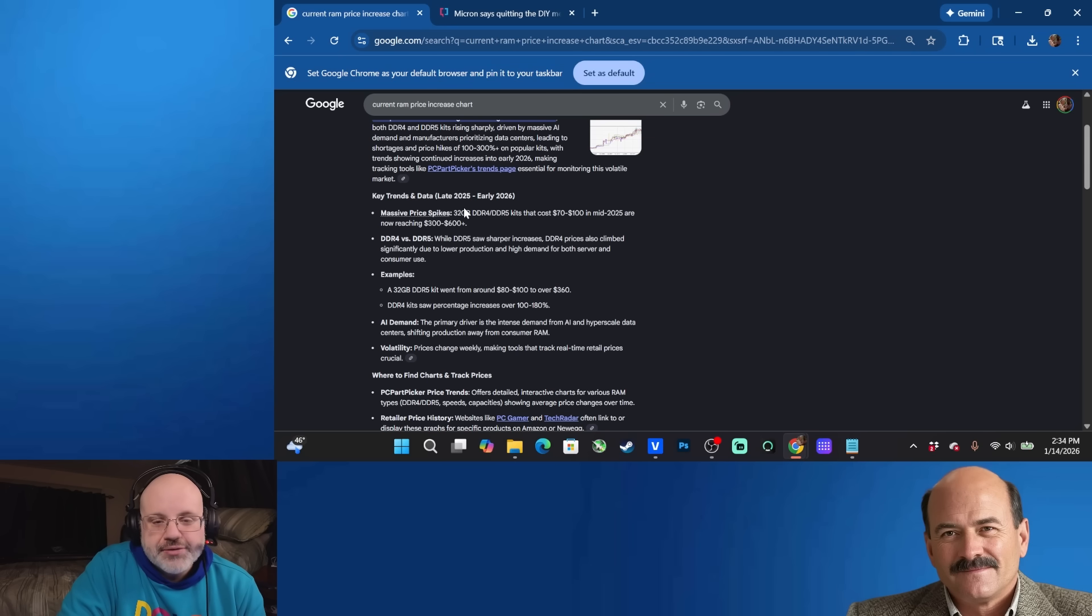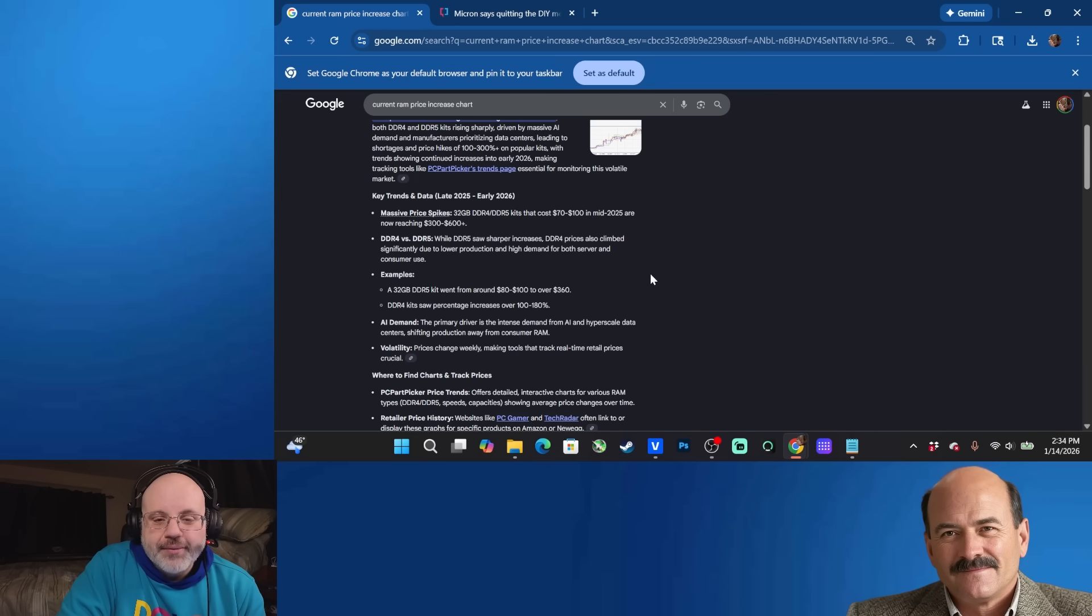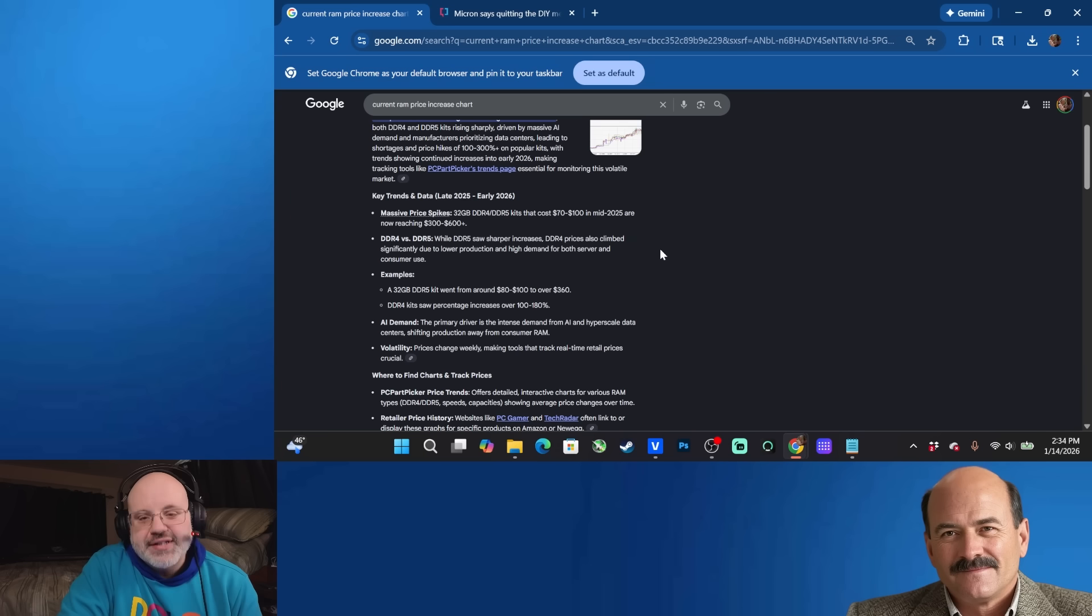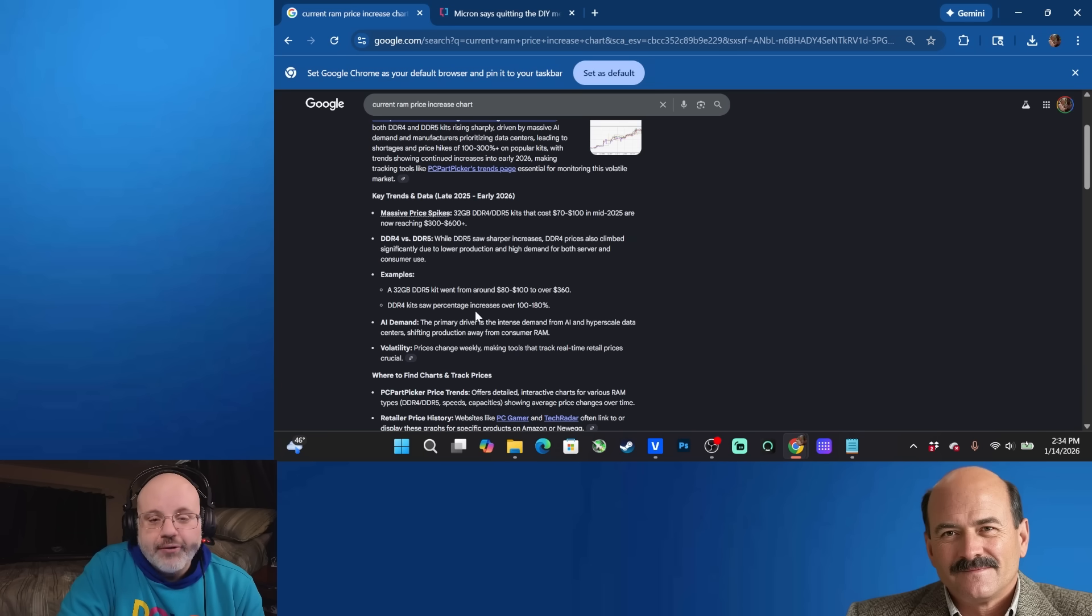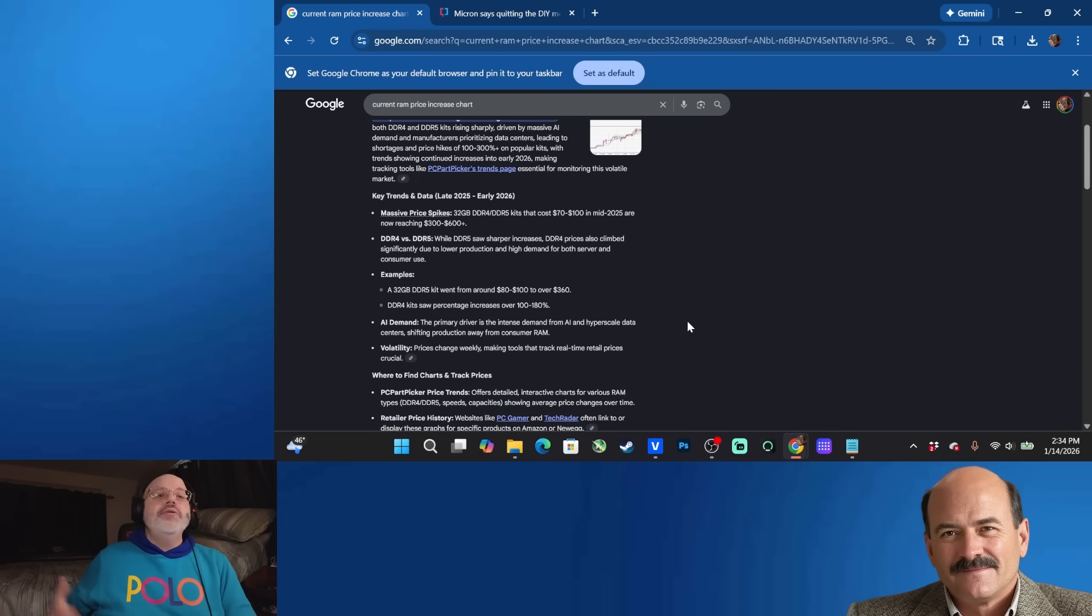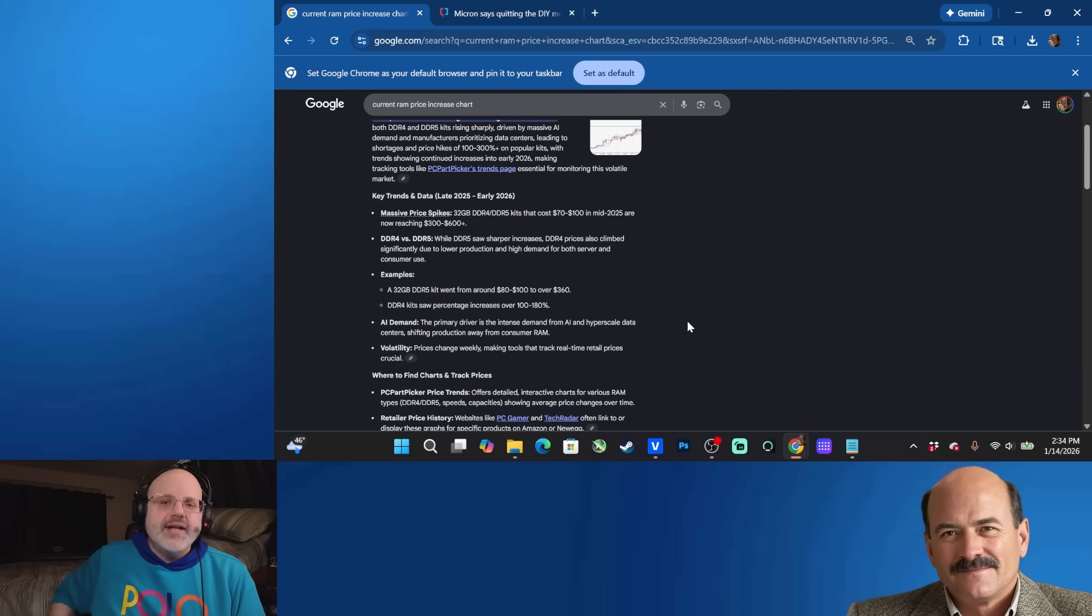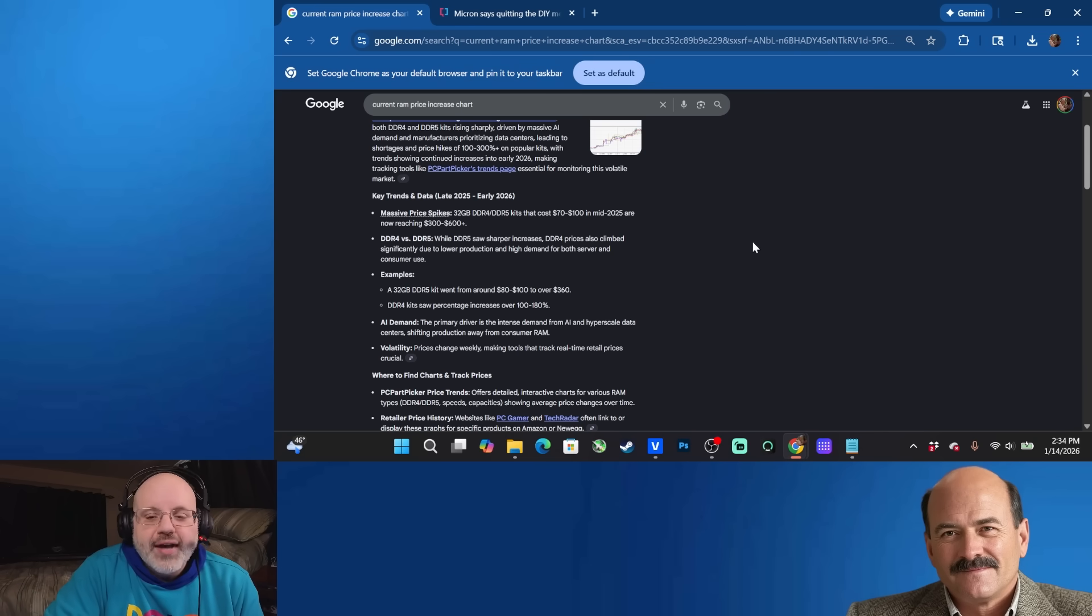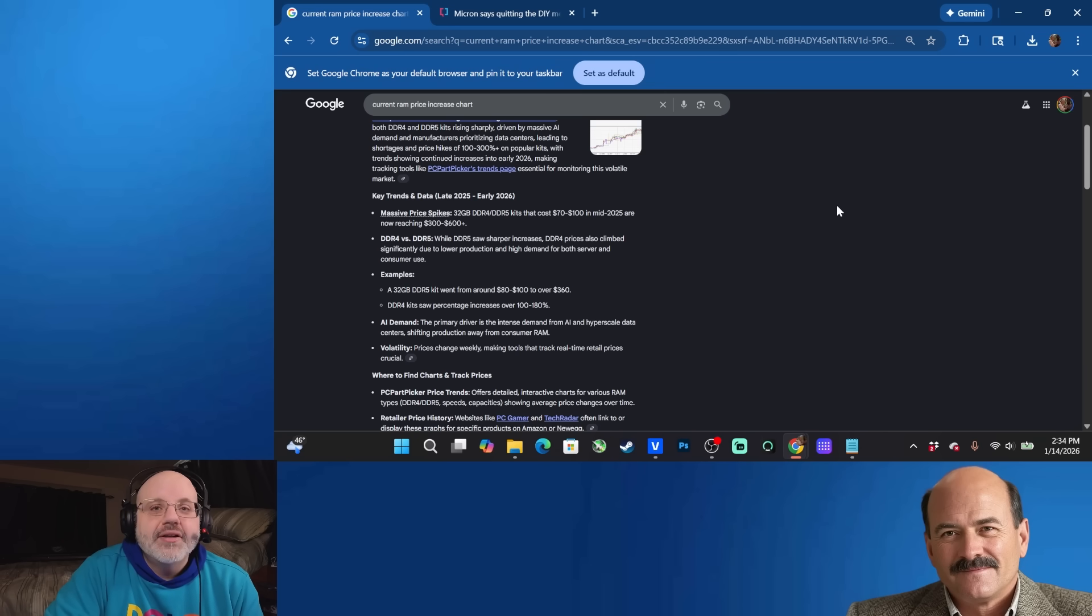This is from late 2025 to early 2026. A 32 gigabyte DDR5 kit went from 80 to 100 bucks. It's now over 360 bucks and sometimes higher, depending on who you buy it from. DDR4 is also going up 100 to 180%. So even though it's cheaper and you have AMD bringing back the Ryzen 7 5800 to help right now with the AI RAM crisis so you can use it with DDR4, yeah, there's even a price increase there.